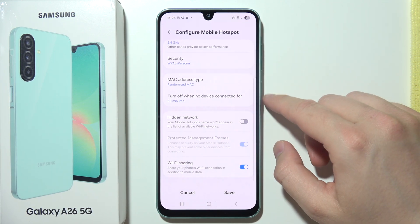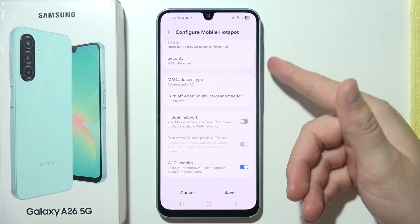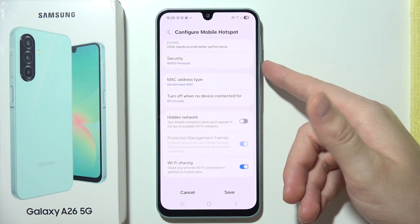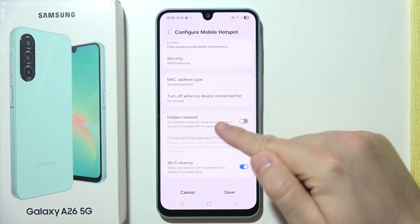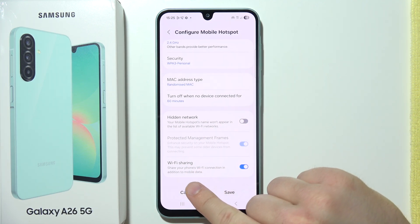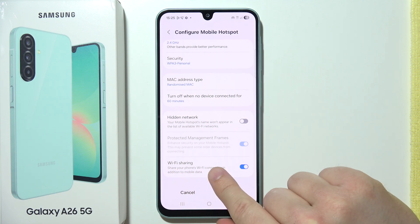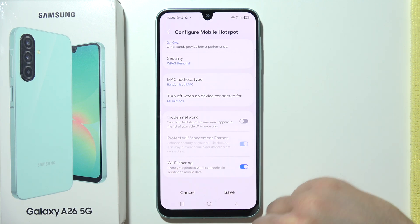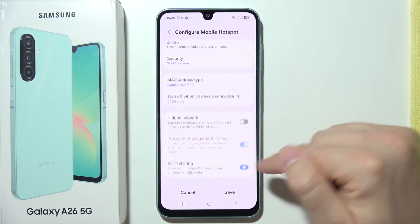Also, a very important thing: as default, this hotspot is sharing your mobile data. But right here in the advanced settings, you can share your Wi-Fi instead of mobile data by clicking on this switcher.